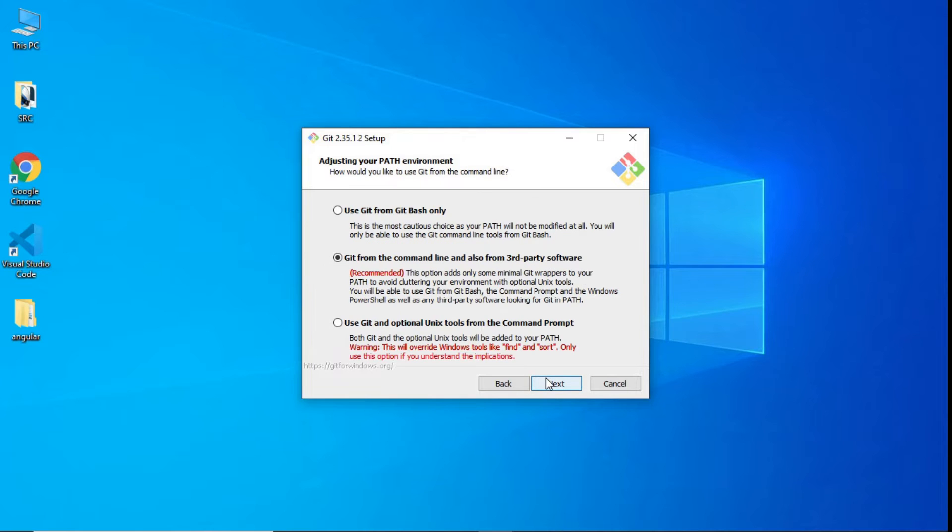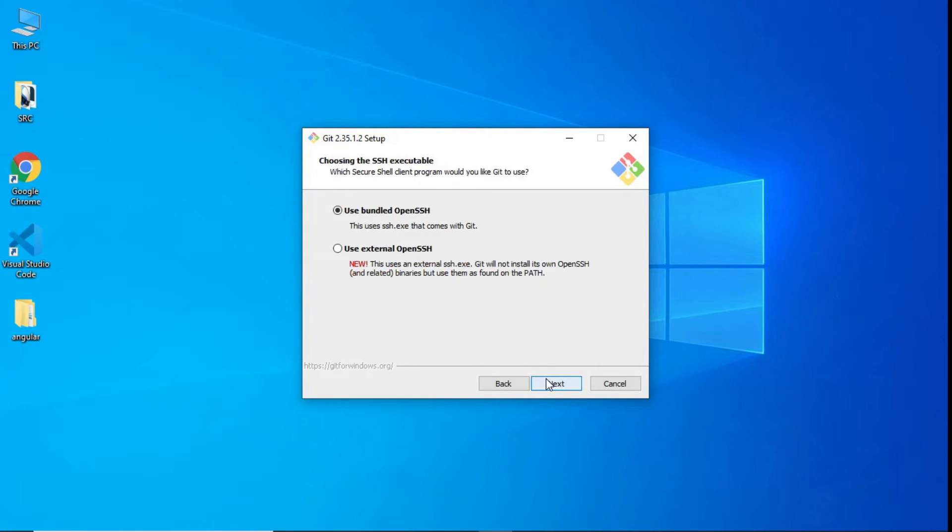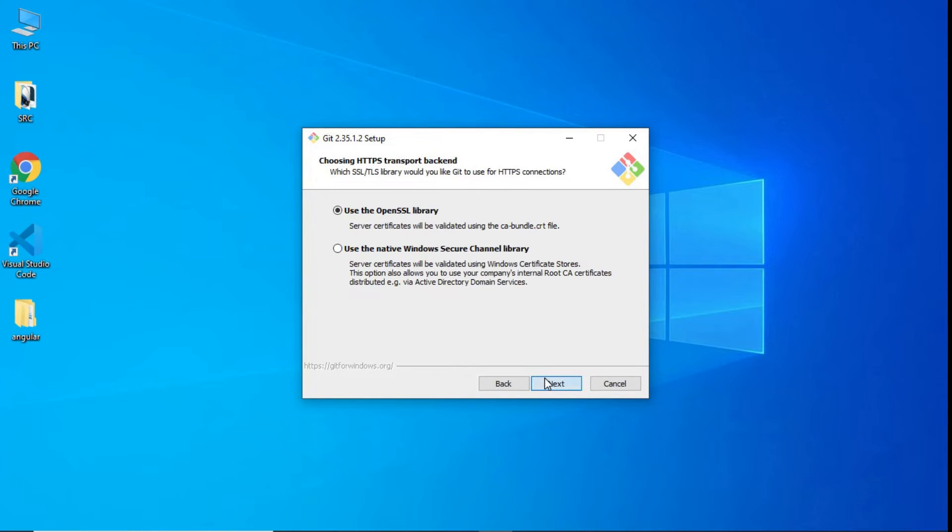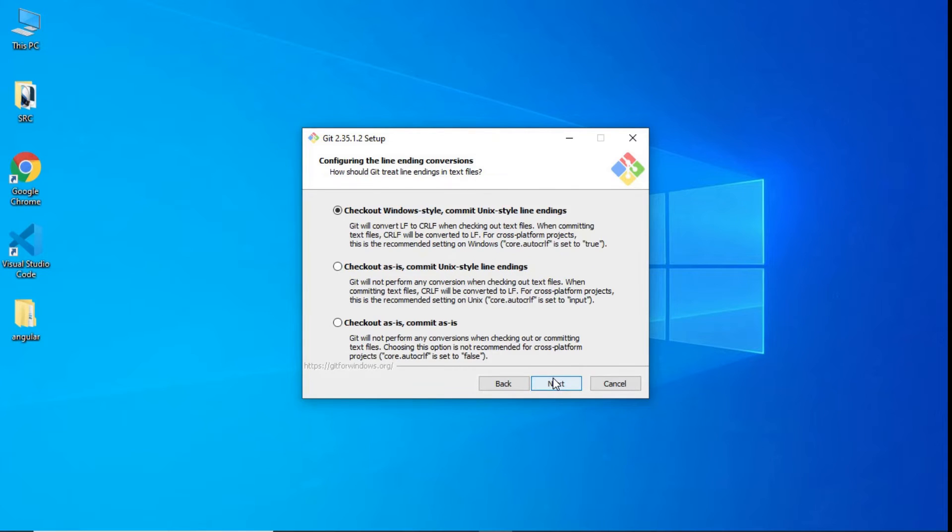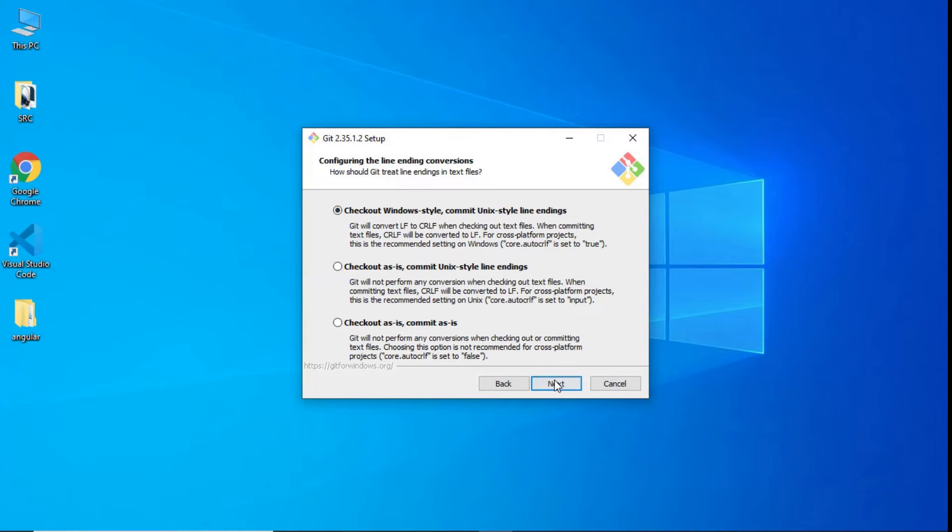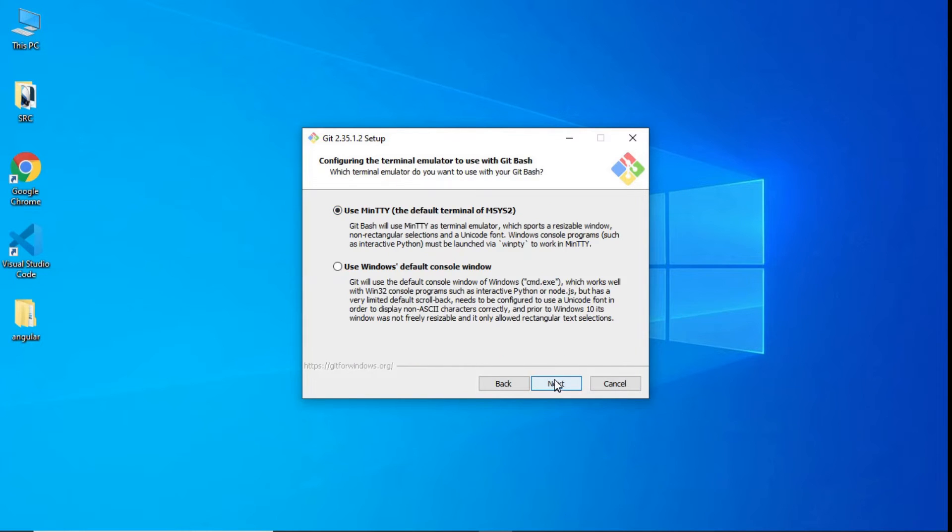Select Git from the command line and also from third-party software. Select bundled OpenSSH. Click next. Select use the OpenSSL library. Click next. Select checkout Windows style, commit Unix style line endings. Click next.